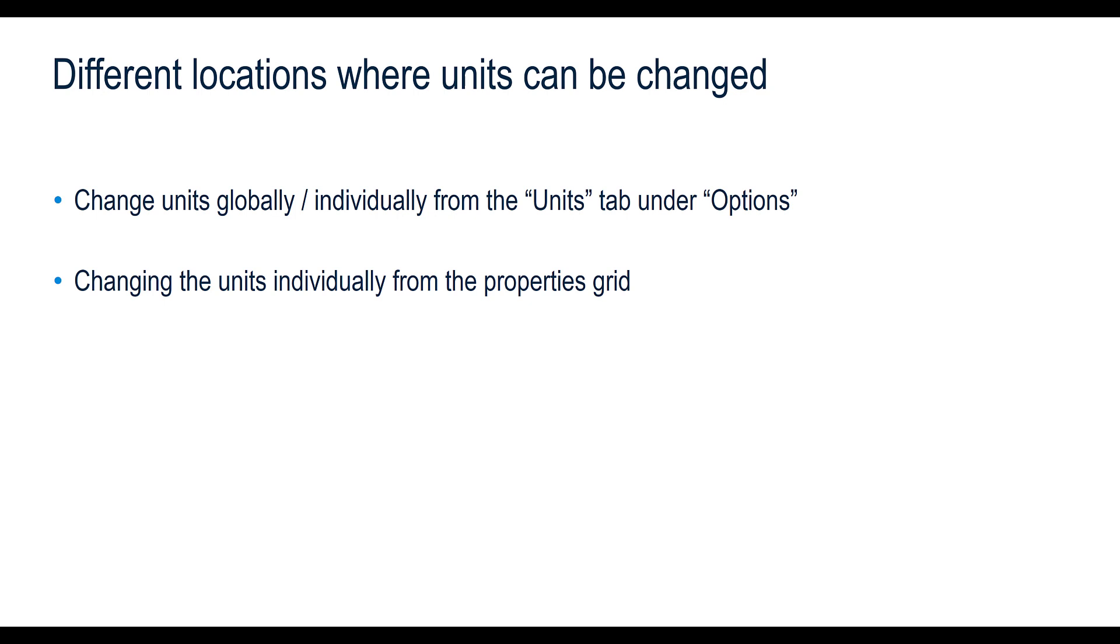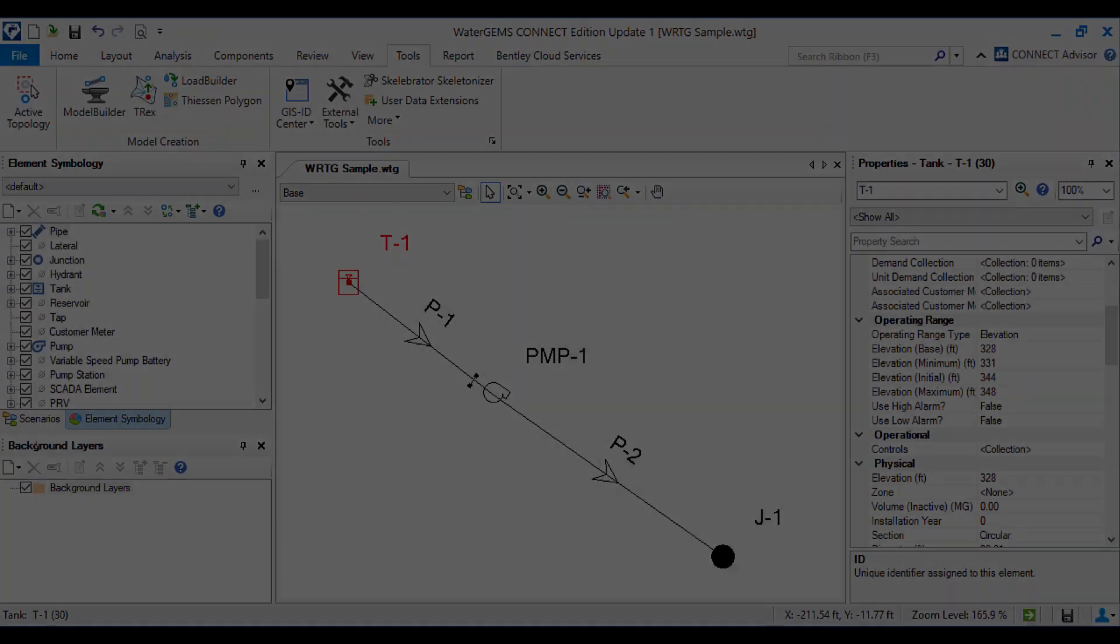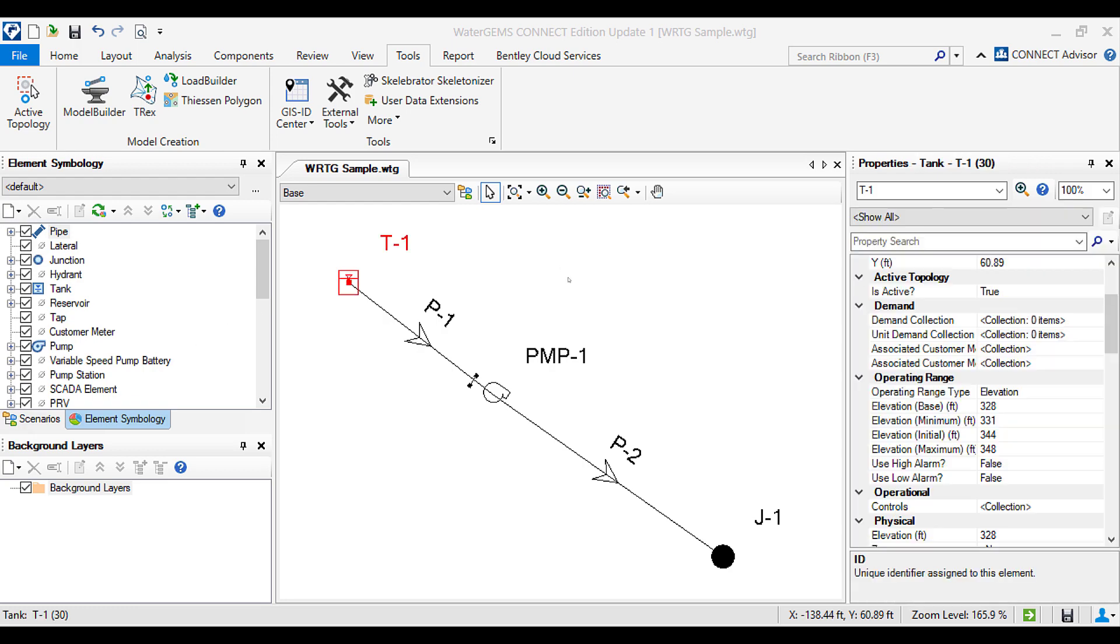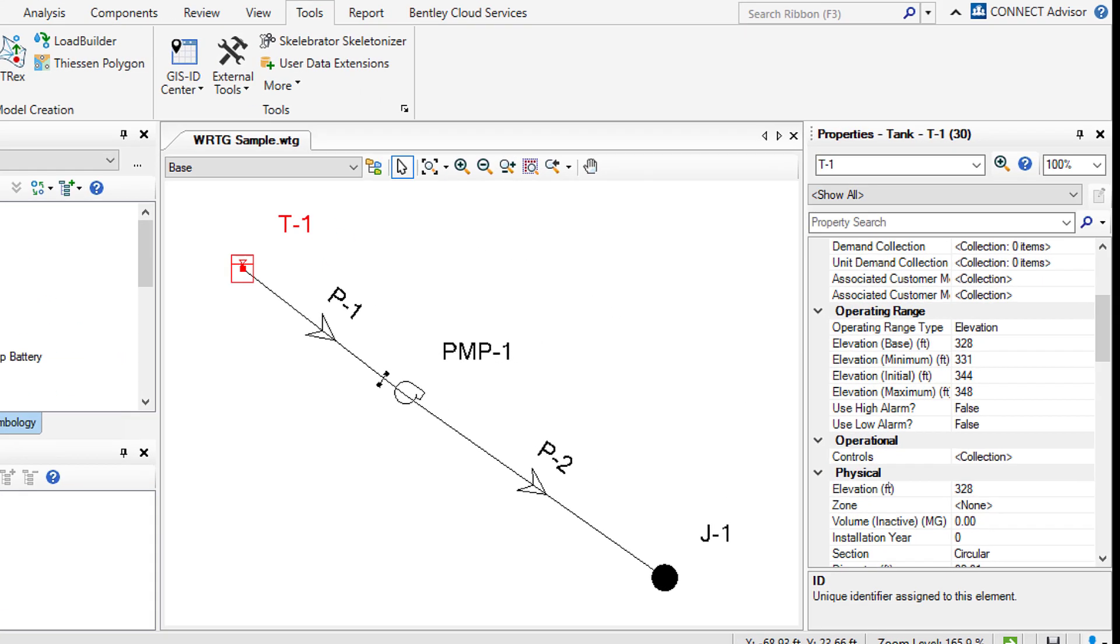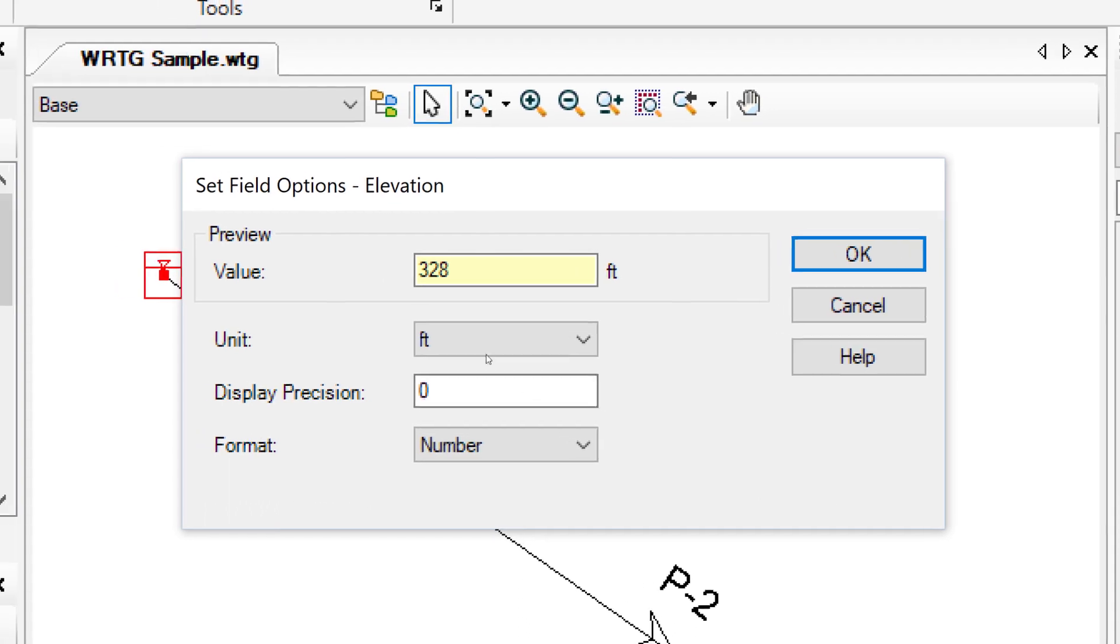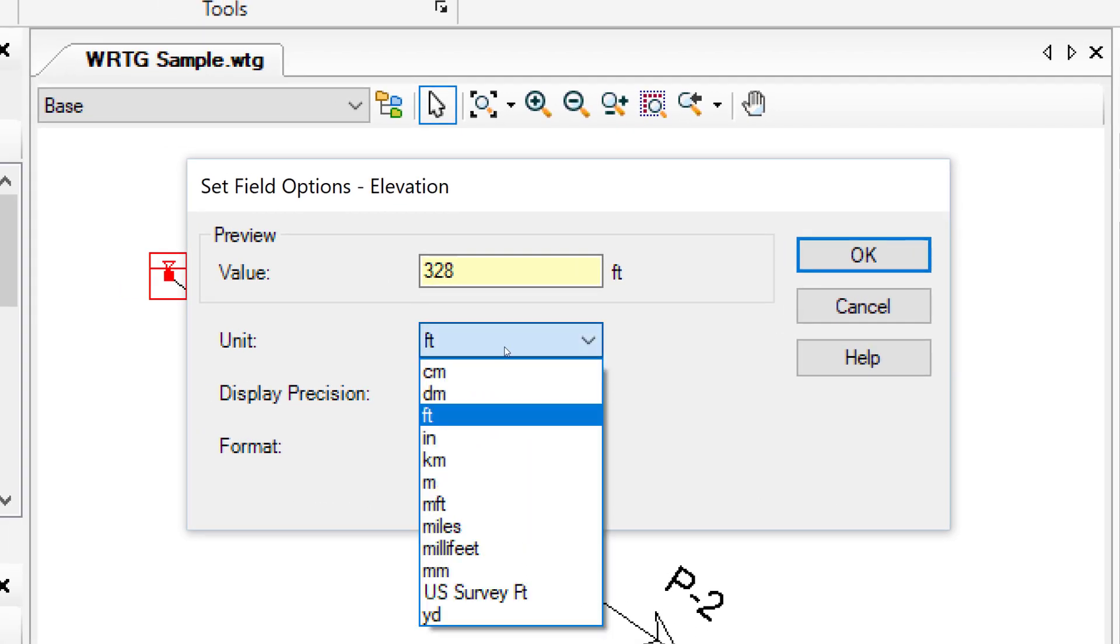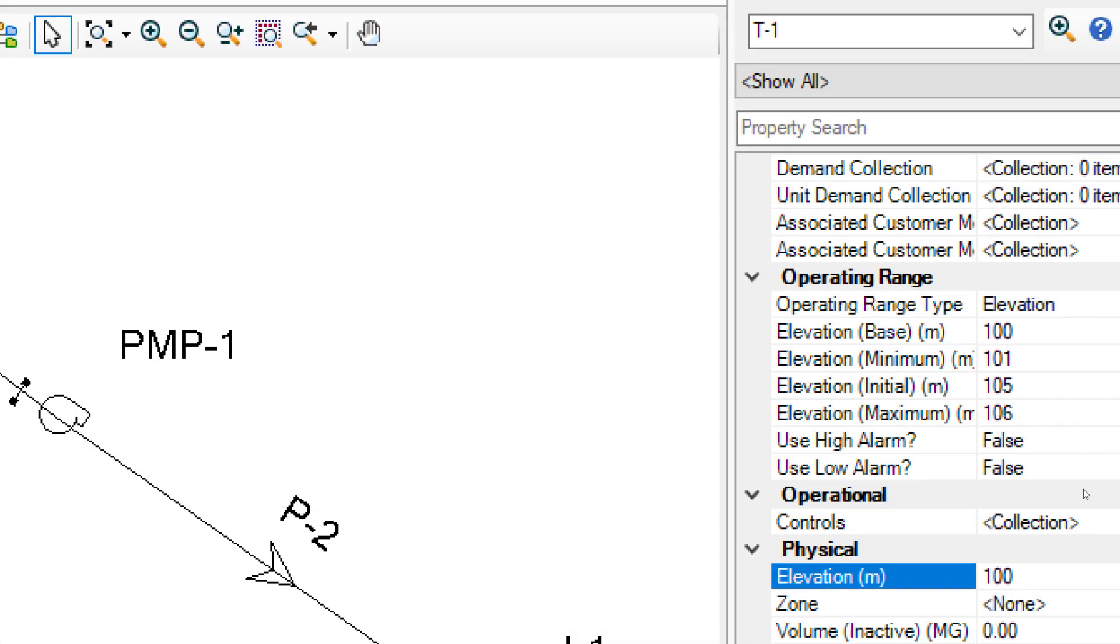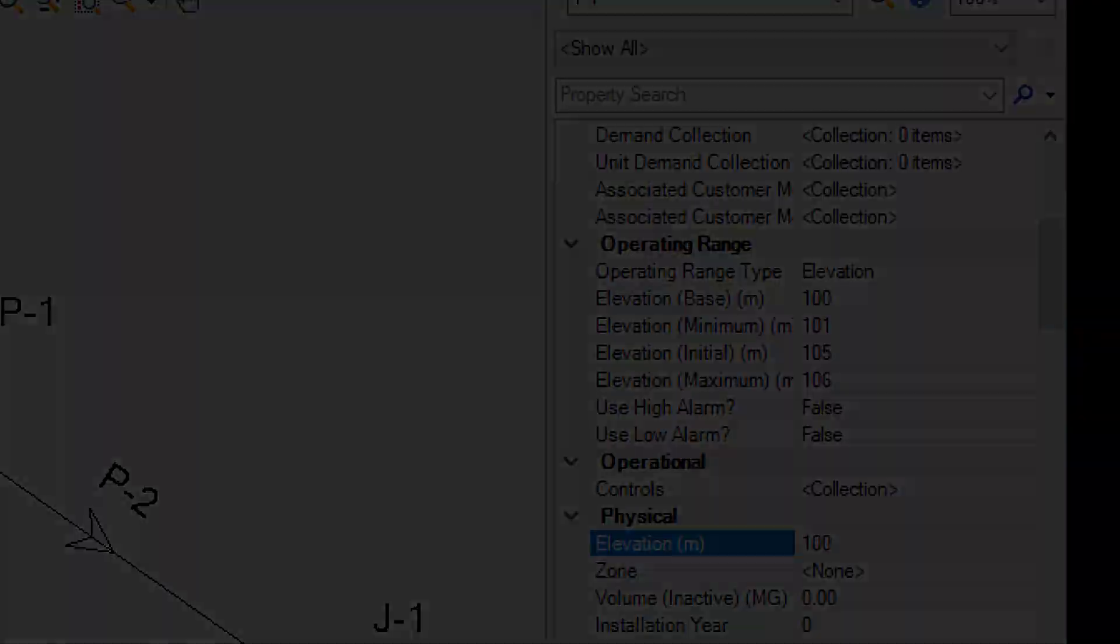The next location is changing the units individually from the properties grid. For this example, let us change the elevation units of the tank. In the tank properties, select the elevation property, right click and press the Units and Formatting button. Change the unit from feet to meters and click OK. You can see that the unit system has been changed.